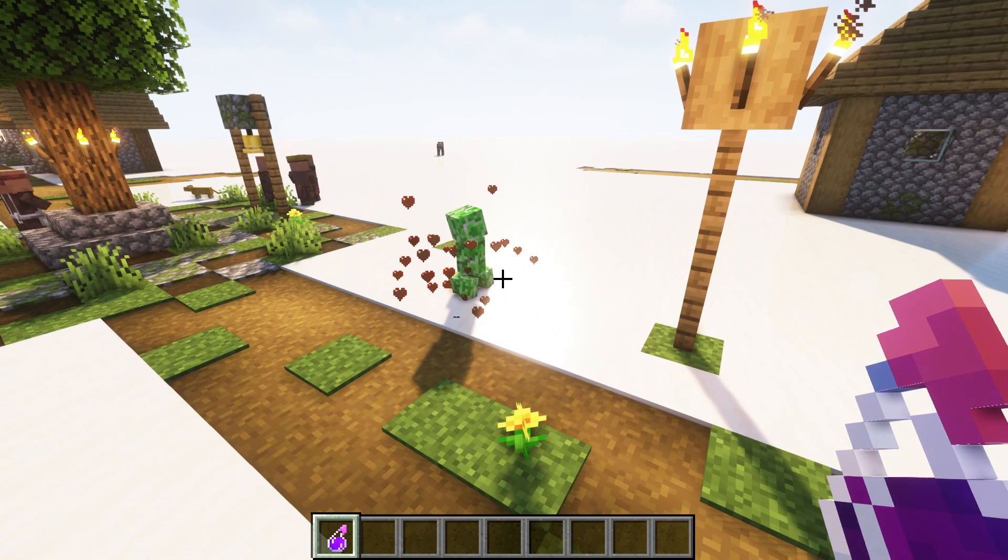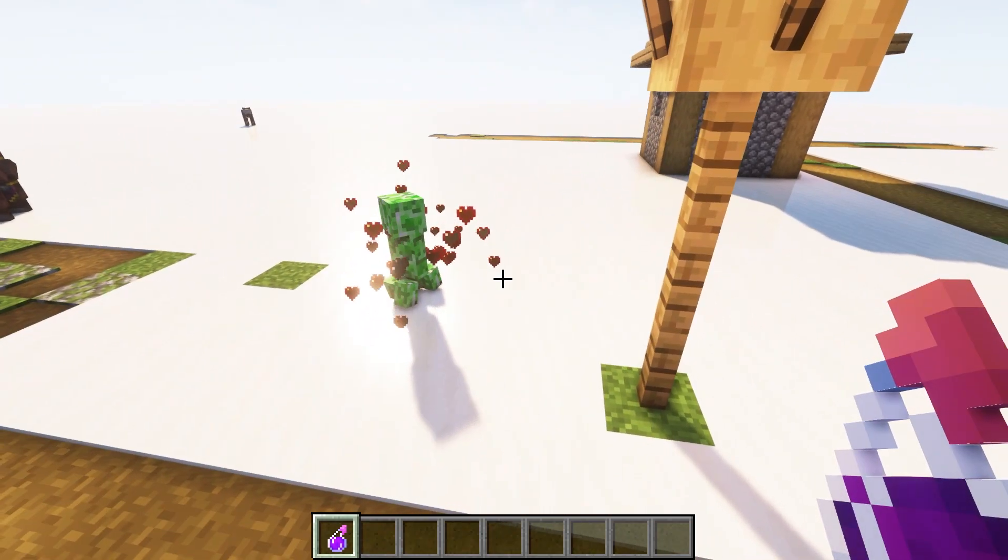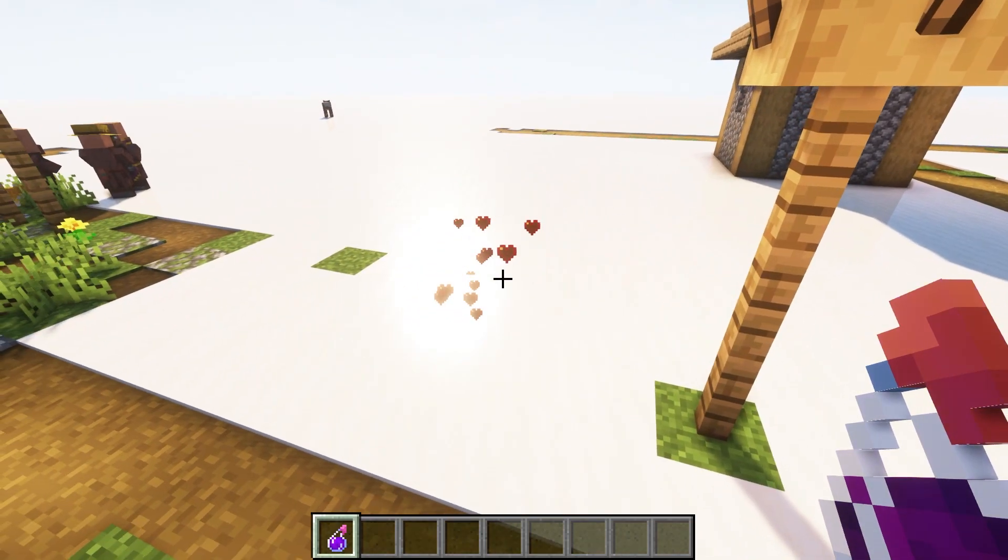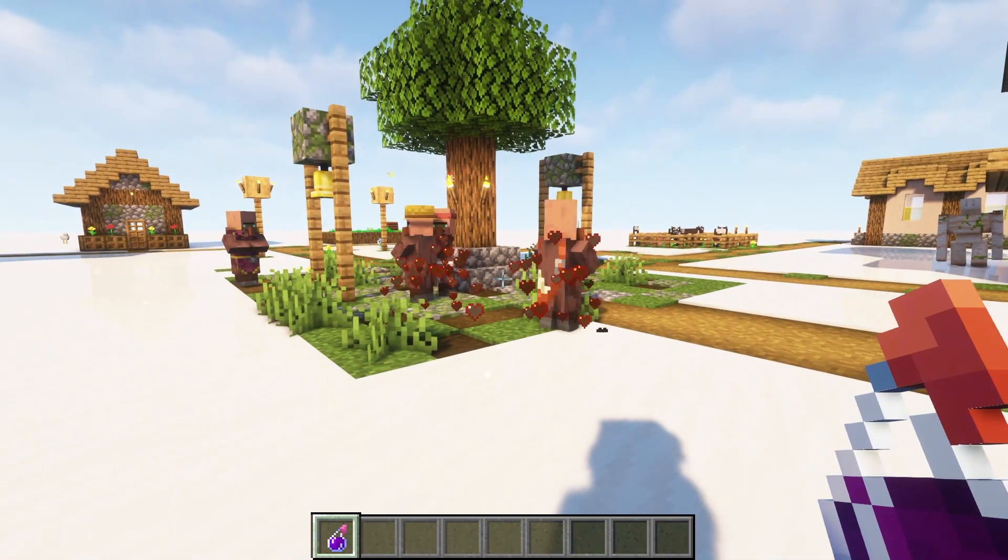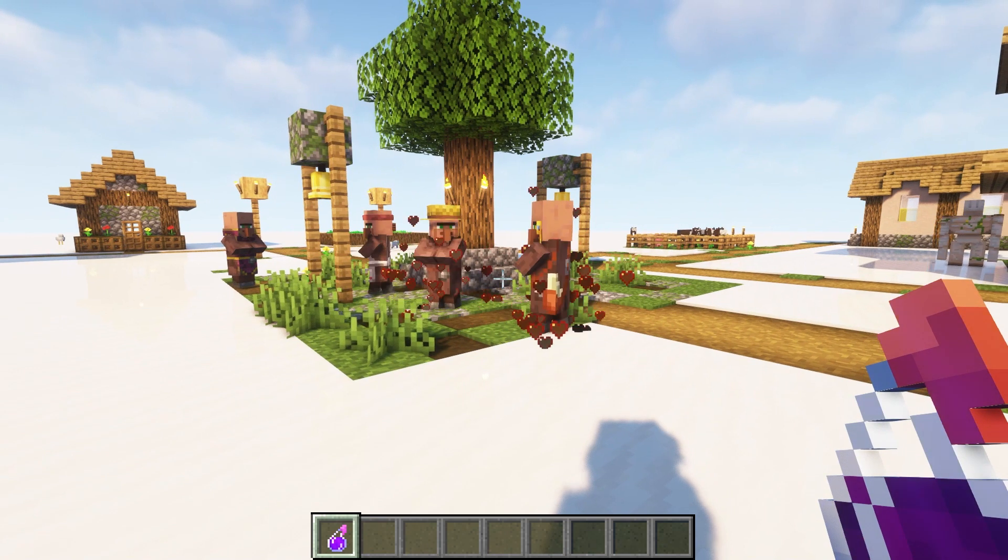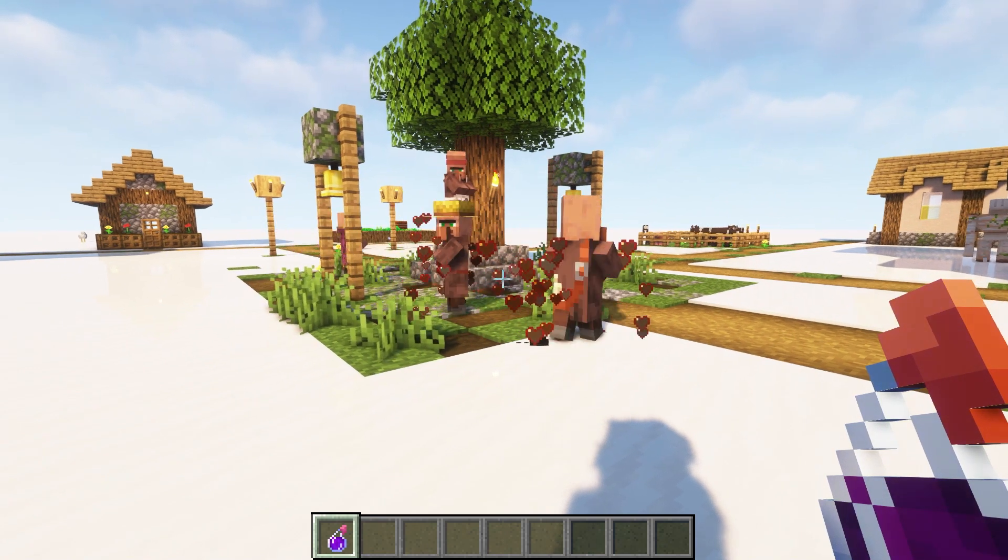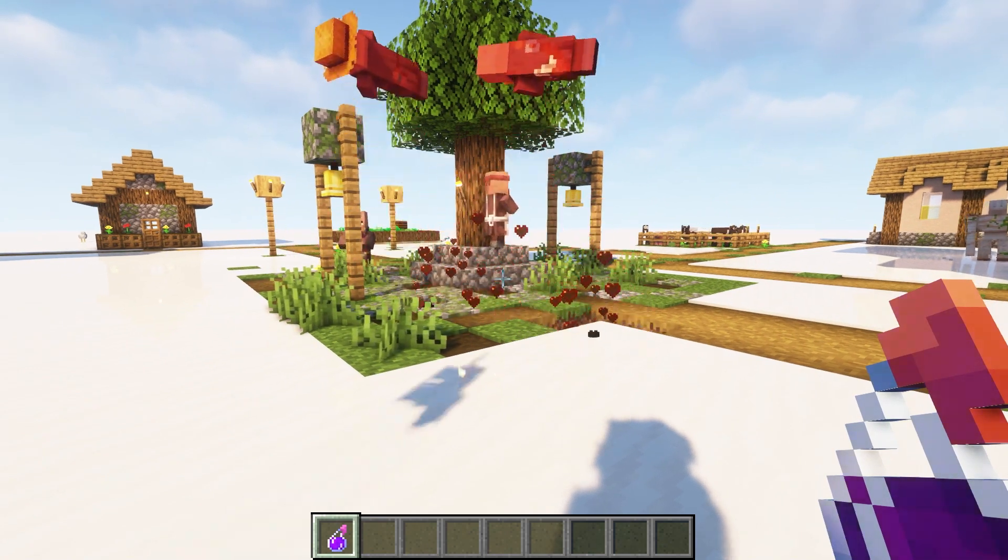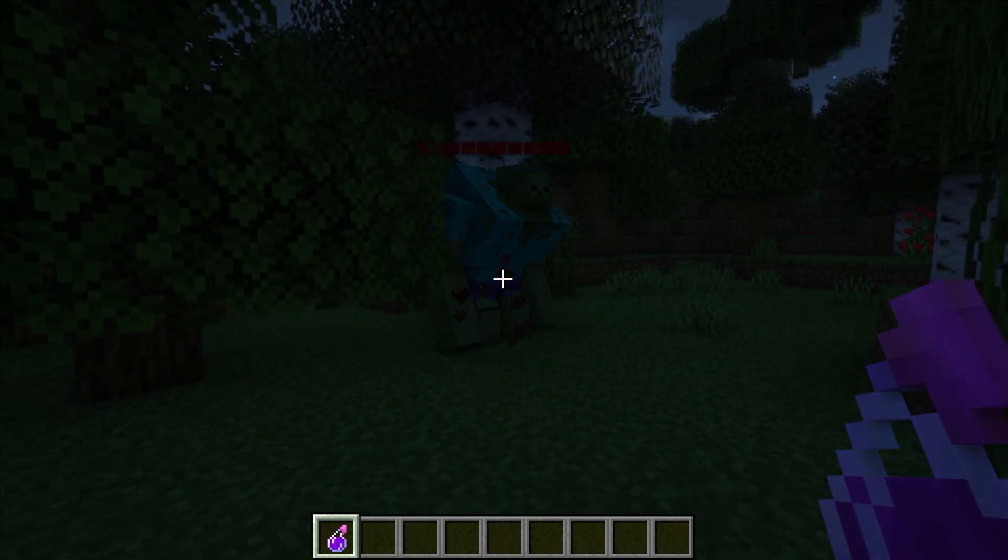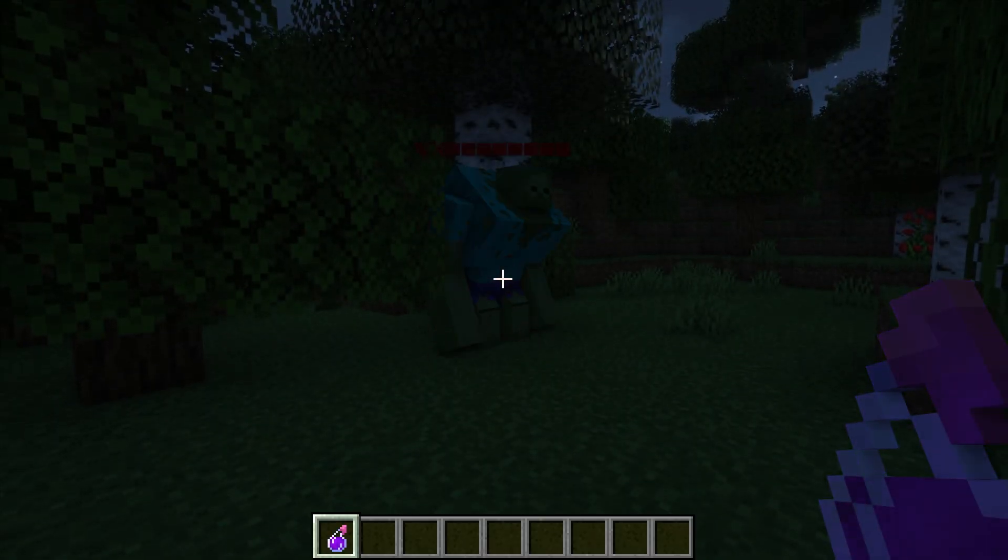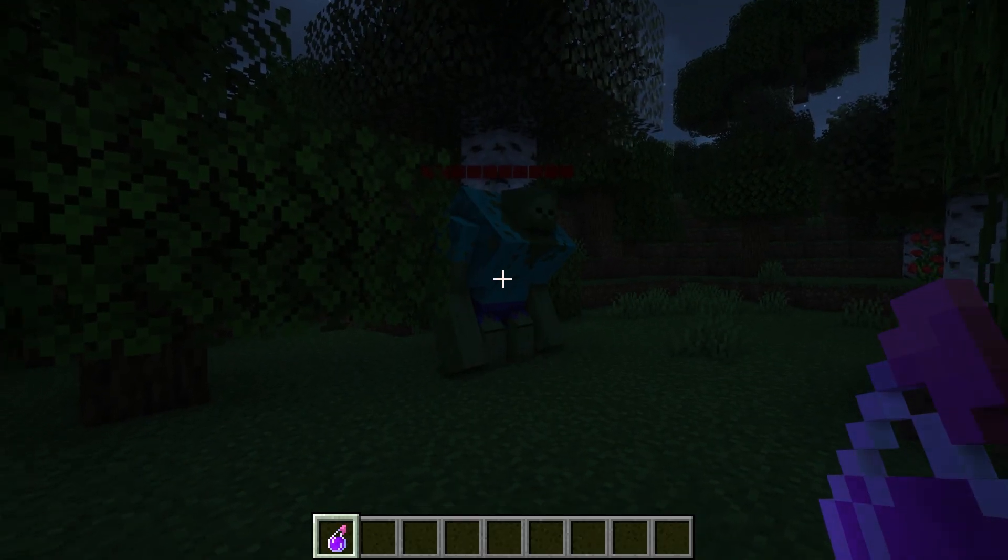The chance that the mobs will turn into a mutant isn't 100% guaranteed, sometimes they may just die. If you throw the chemical at another player or a mob that is incompatible with being a mutant, they'll also die. As you can see, whenever a mob has successfully turned into a mutant, they'll have a visible health bar above them.